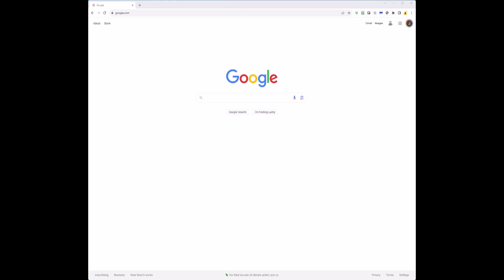We're going to discuss the Chromebook Recovery Utility first and then go into other options for recovering Chrome OS. The Chromebook Recovery Utility is a plug-in — if you go to the Chrome Web Store you can search for it and add it. If you look at my browser you'll see the recovery extension tool, which is the Chromebook Recovery Utility.